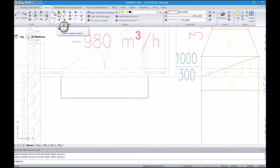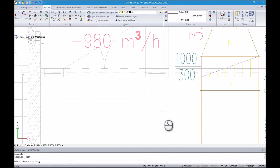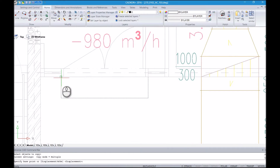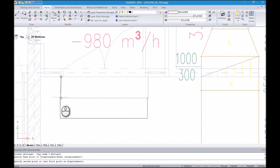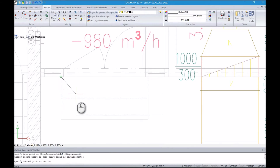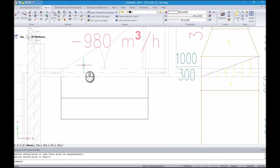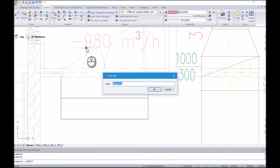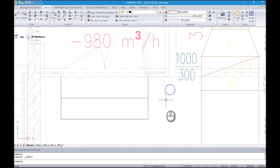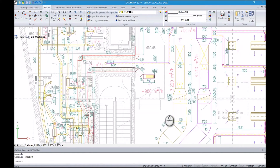You can also modify elements by copying, moving, rotating, extending or stretching them, or using commands such as trim, break, mirror or many other functions.